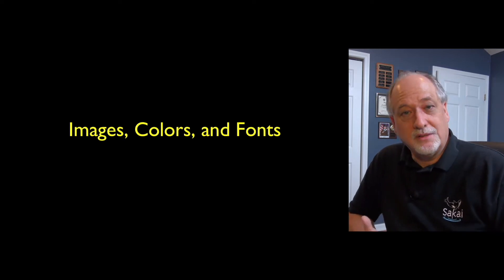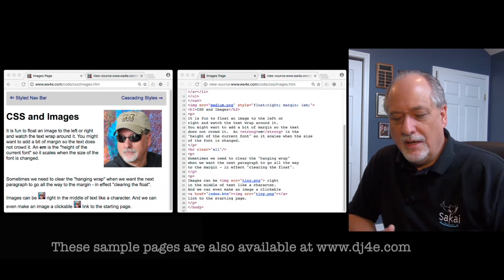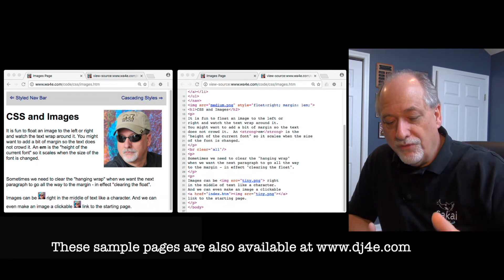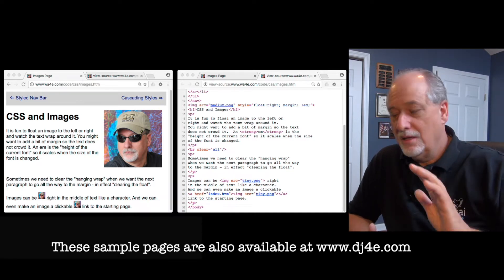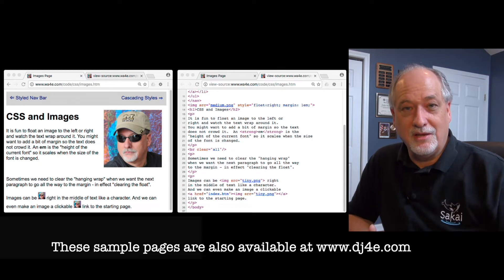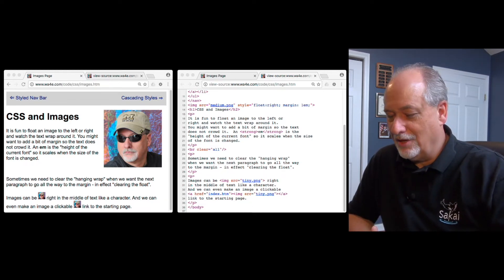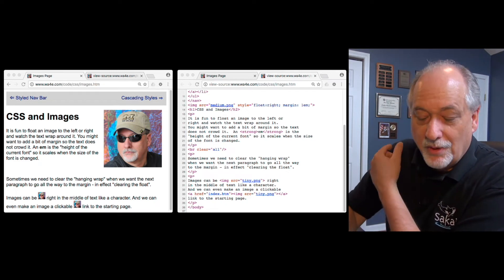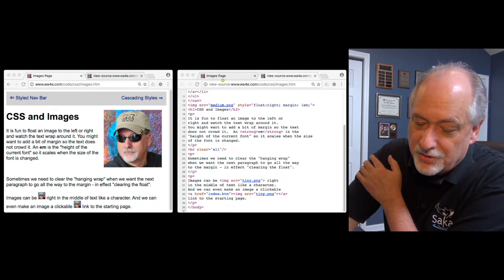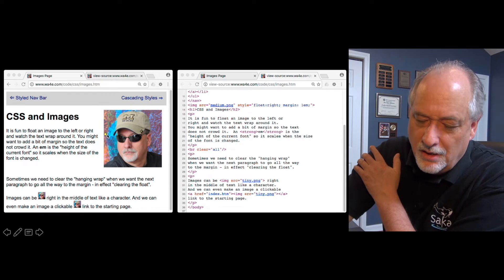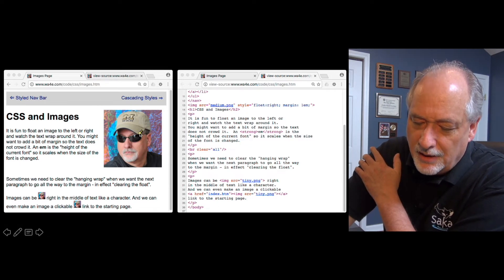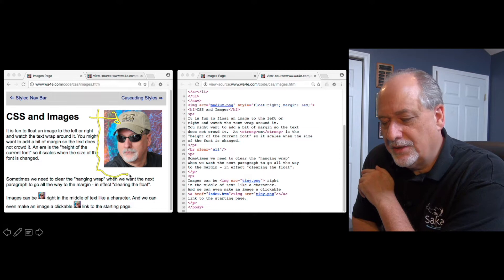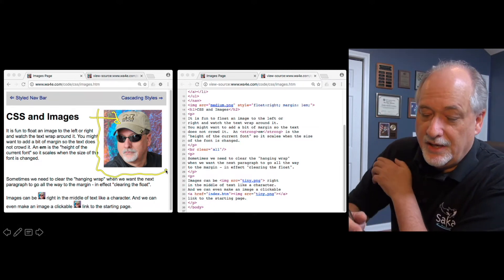CSS and images are a lot of fun. We can fool around with them, we can move them around. Actually, this for me years ago was the thing in 1994 that made me fall in love with the World Wide Web. The ability to take a picture of me, and I love pictures of me, and then I float it to the right and put a little border around it. That's what I've done with CSS. So let's take a look at how I've done that.